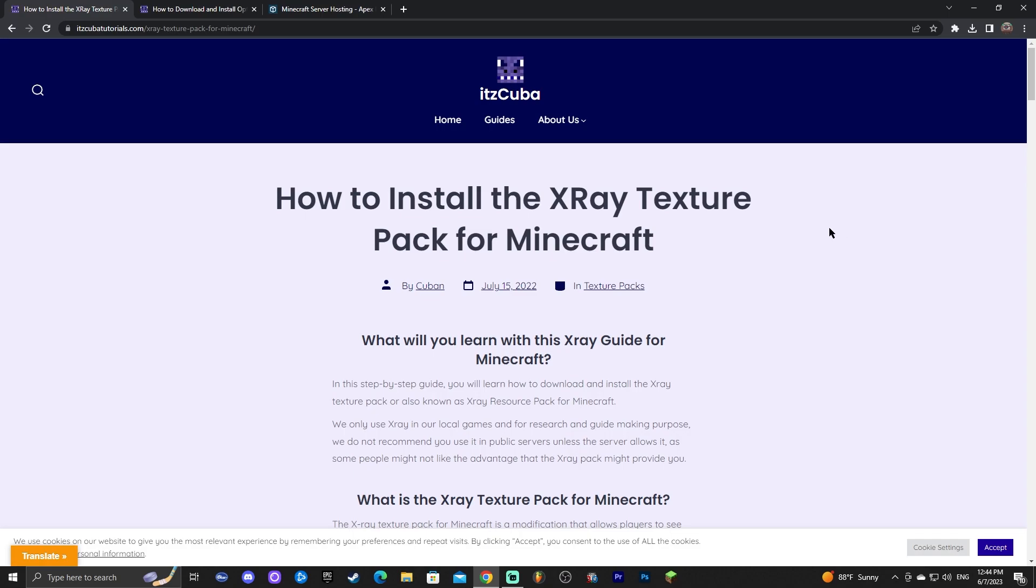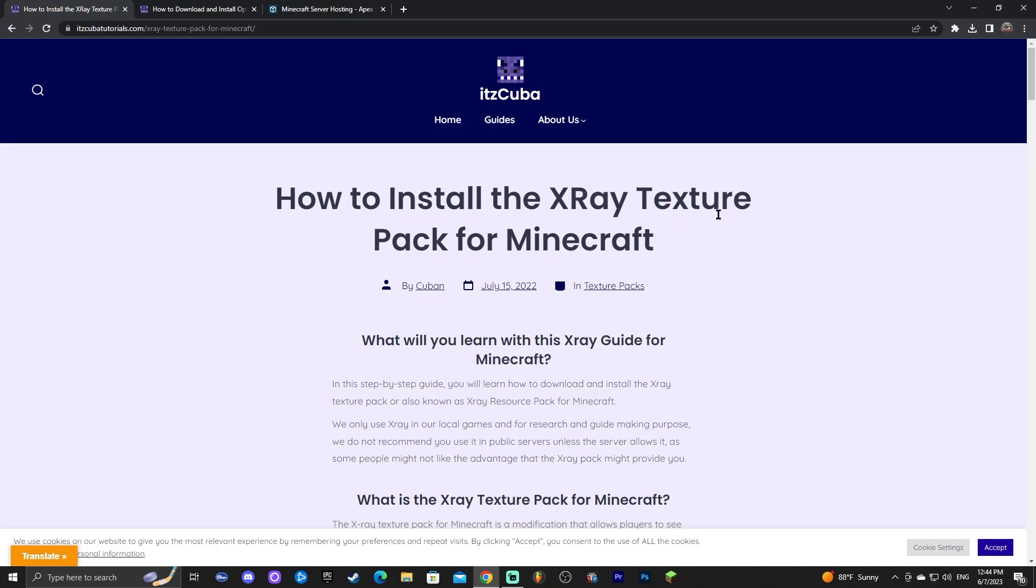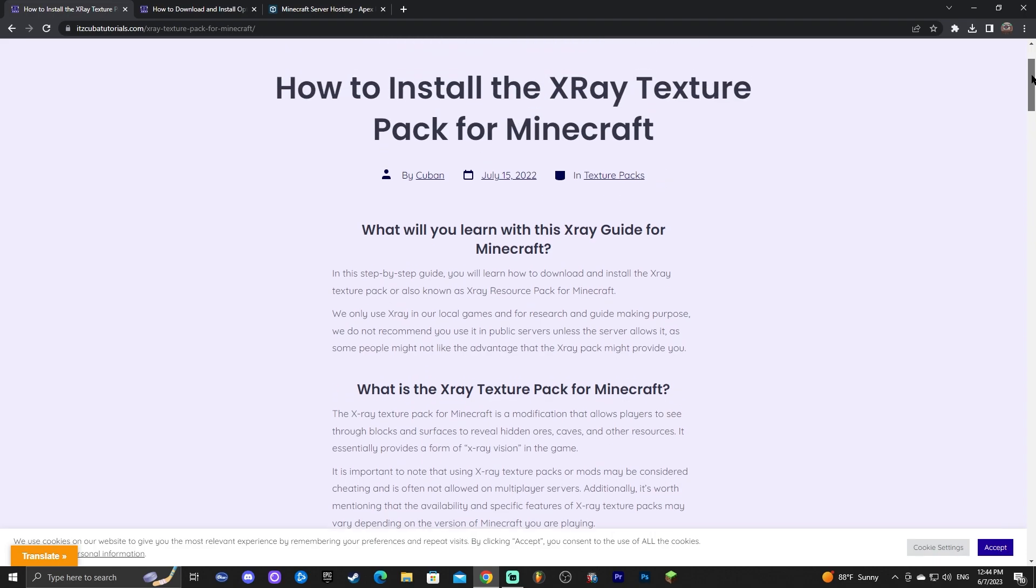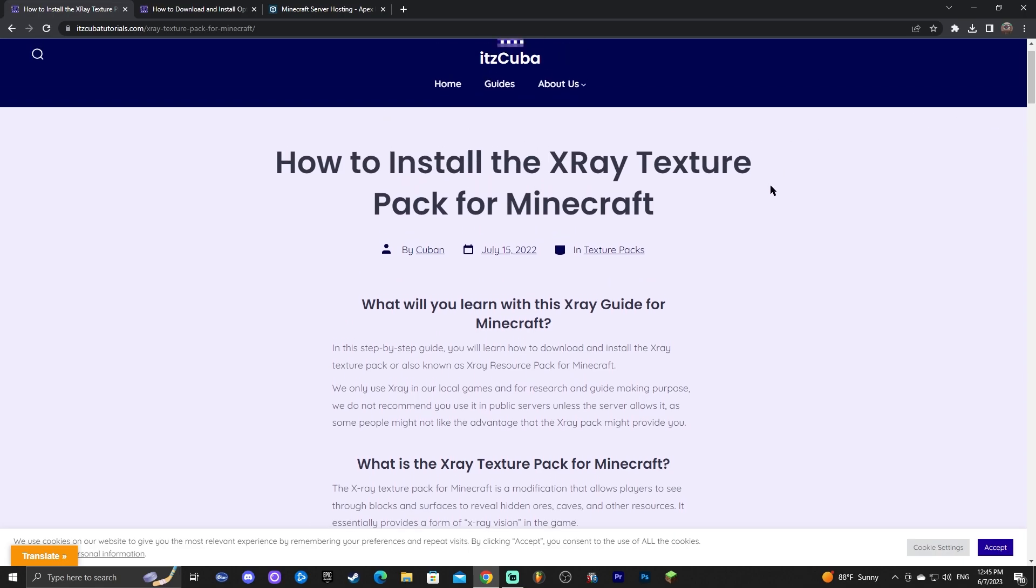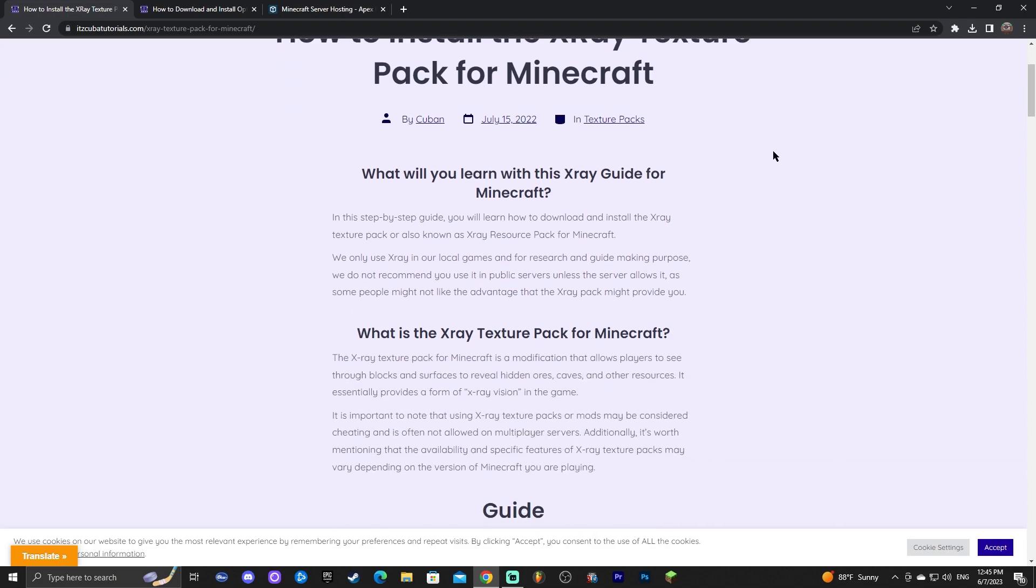Now the first step to downloading and installing the X-Ray Texture Pack for Minecraft 1.20 is to click the second link in the description which will bring you to our website where we have a written tutorial on how to actually do this. Now I'm sorry in advance I don't have a face cam on. I usually have a face cam but my camera is dead right now so I can't use the camera for this tutorial. However for the future we'll incorporate the camera back on.